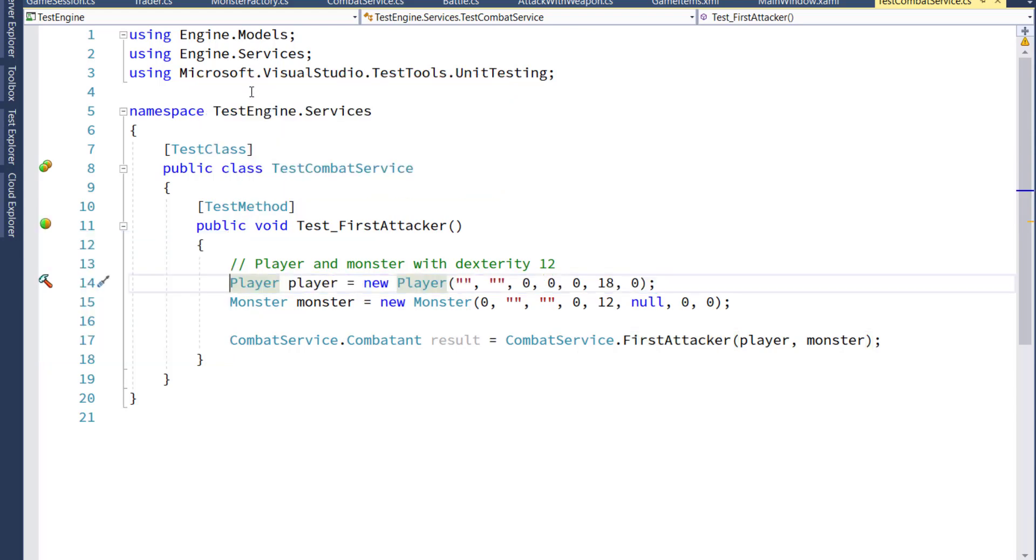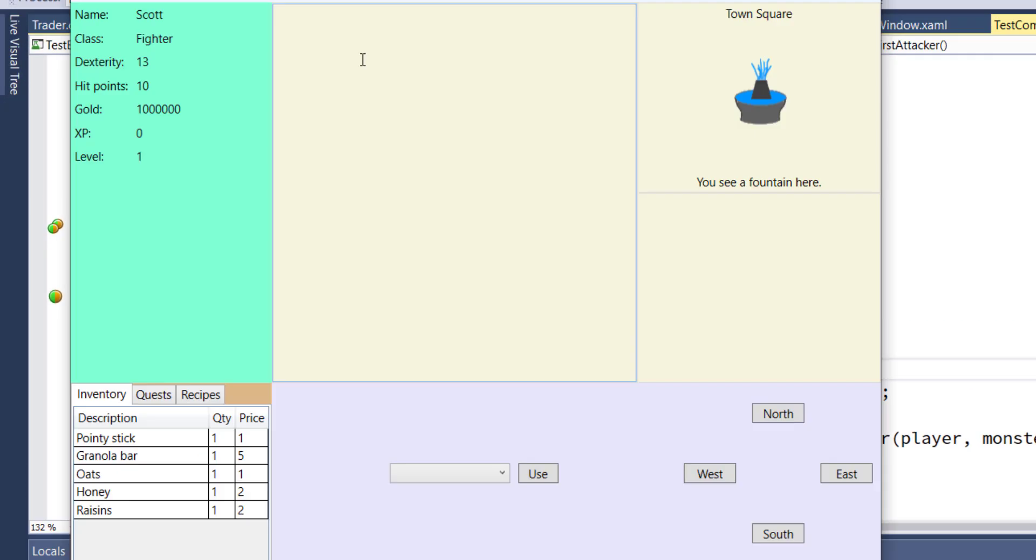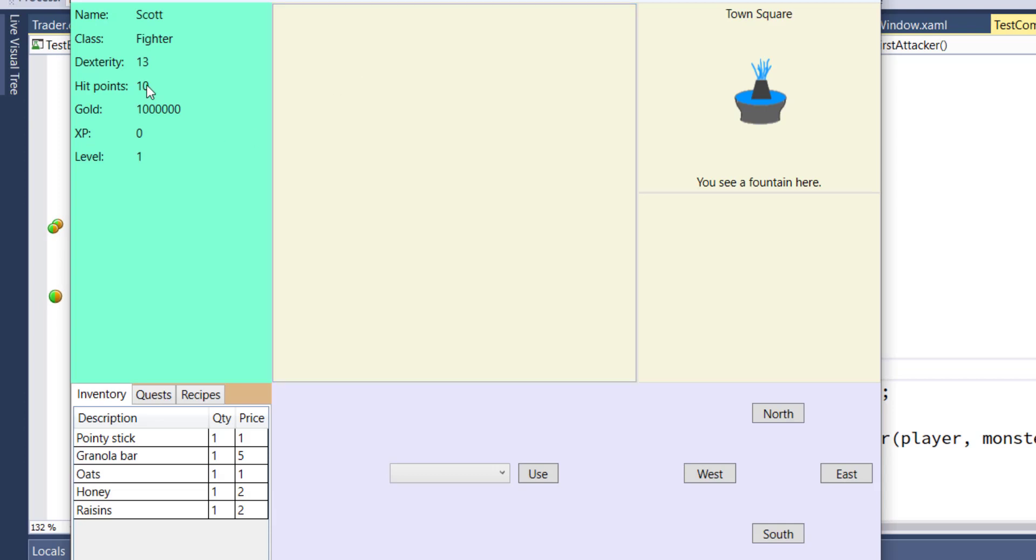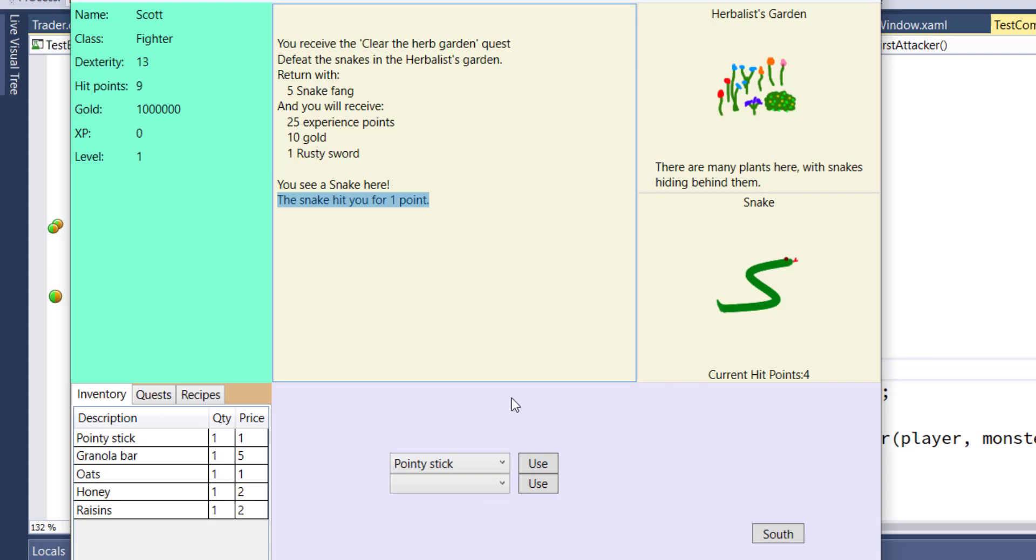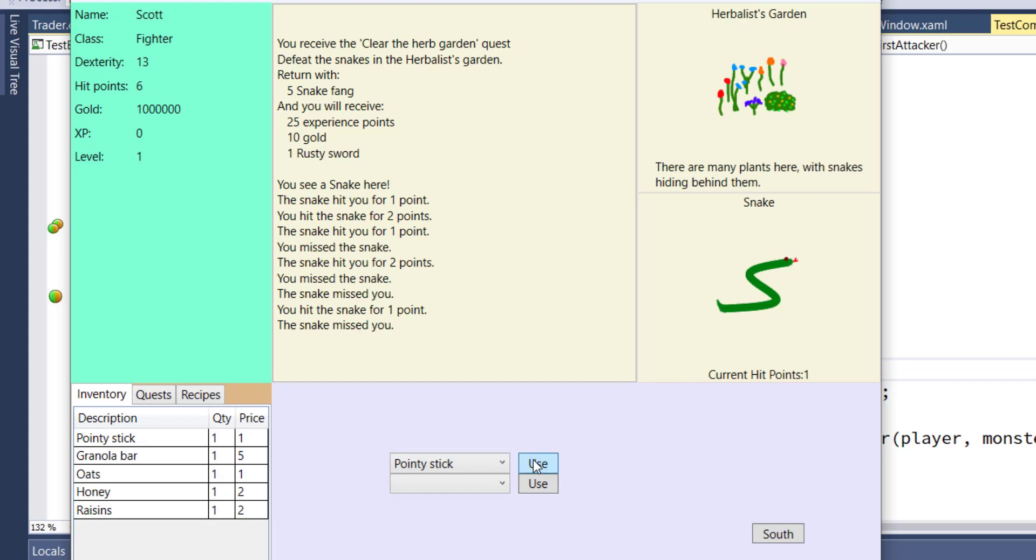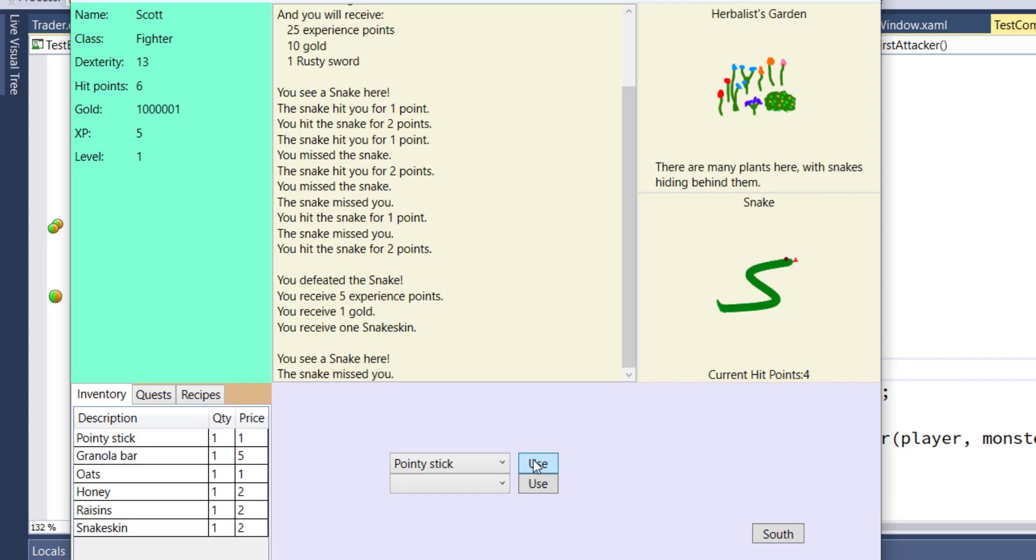Now let's go and actually run the game. We'll see that the player's dexterity is 13. Let's go north and we'll fight a snake. The snake hit us the first time. So it won that first attacker function. We'll use our pointy stick on it. And we won, but the battle was a little bit longer than normal. That's because our dexterity is 13, and the snake's, if I remember correctly, is 15.